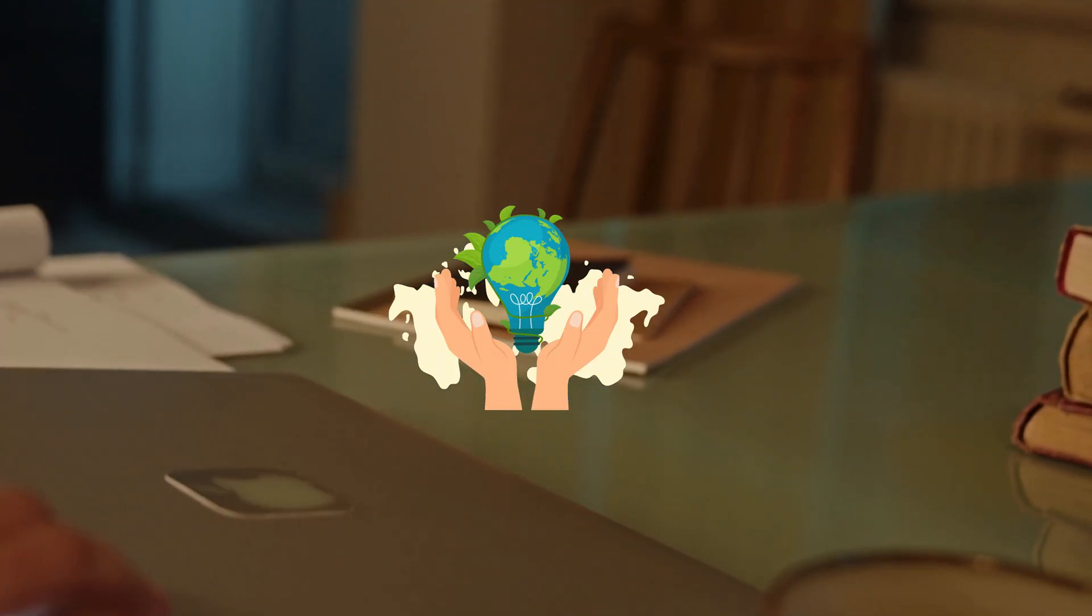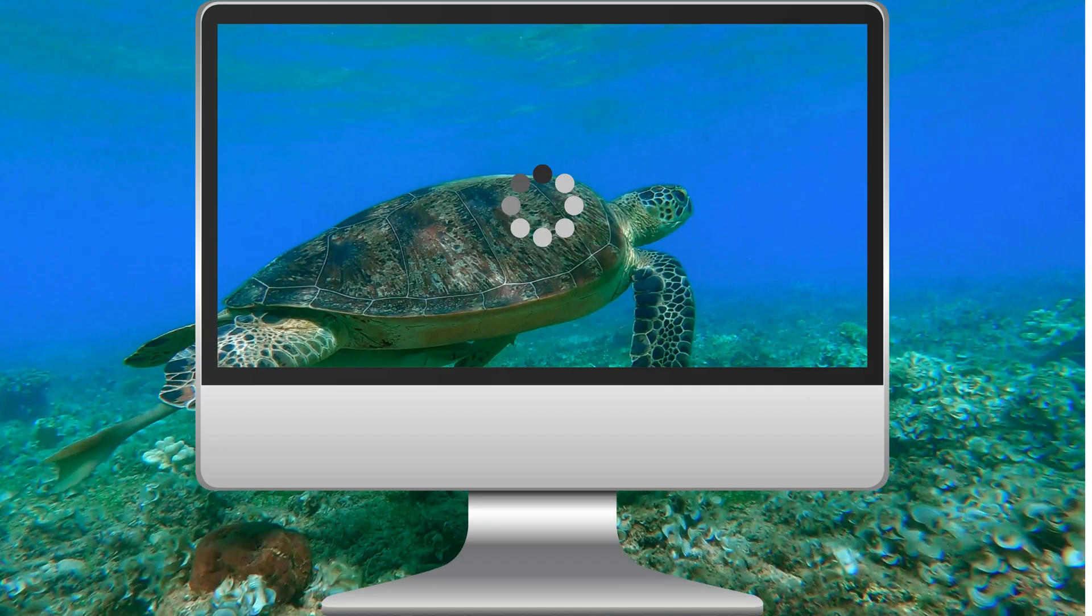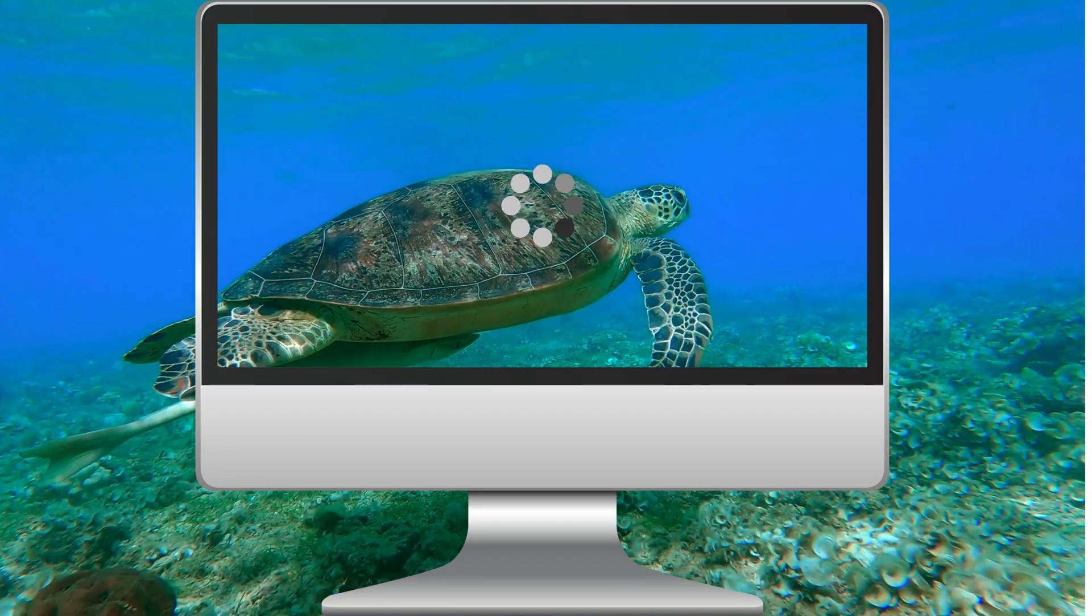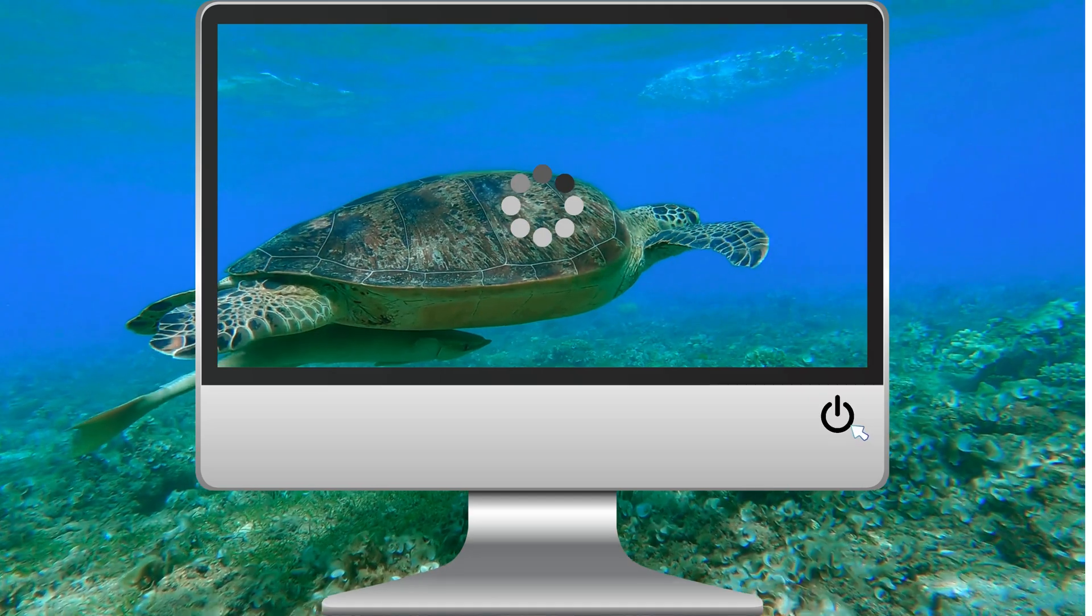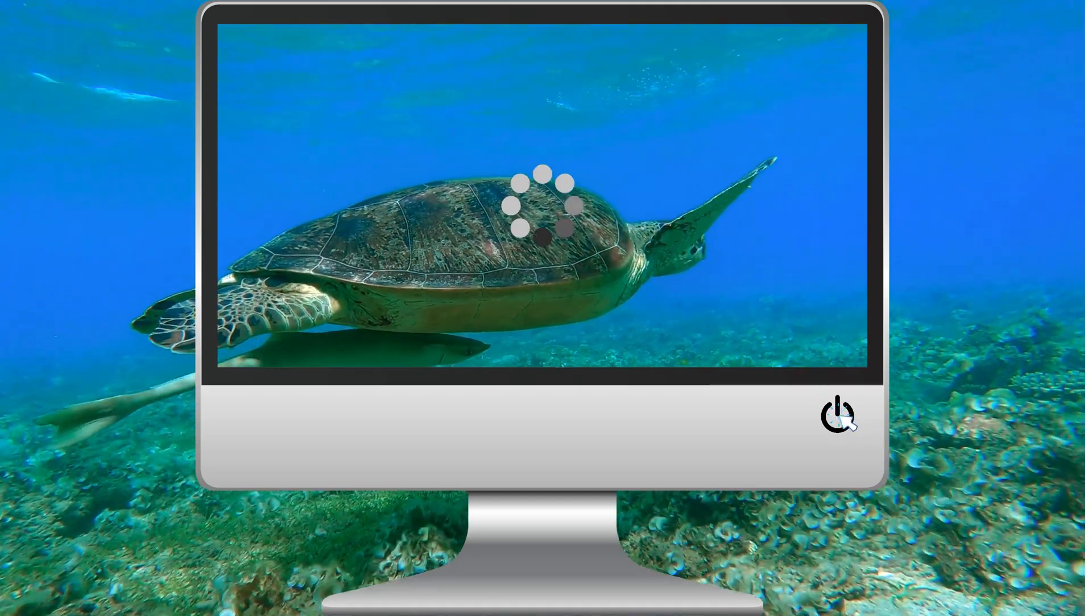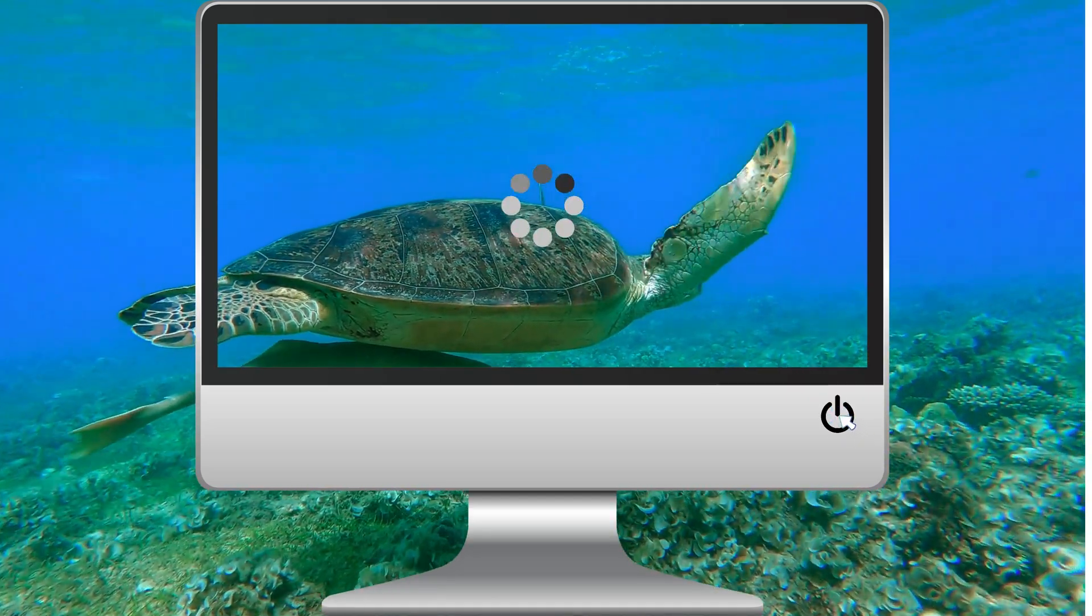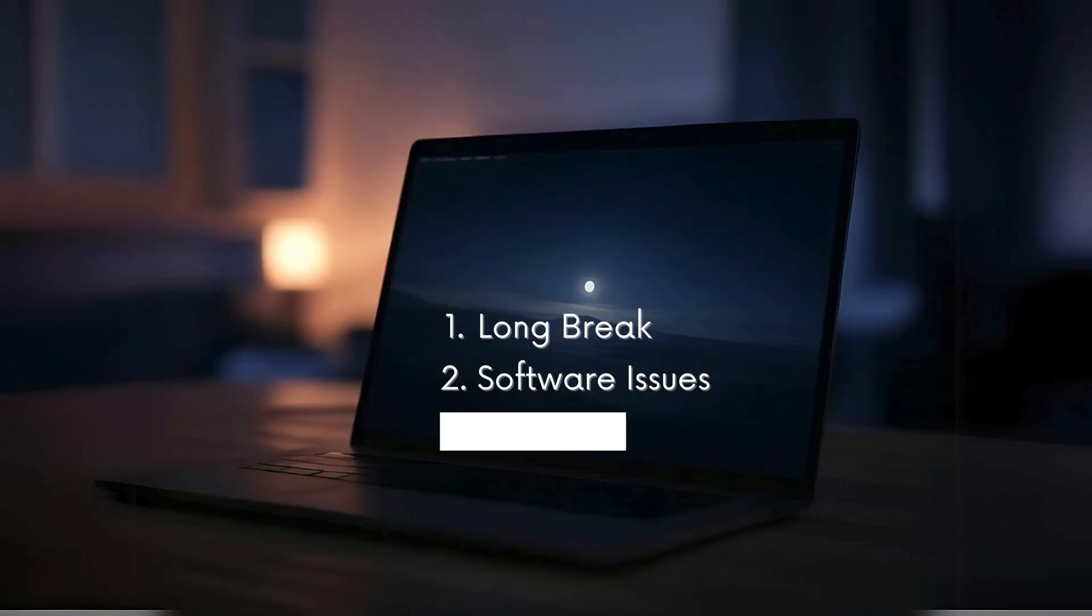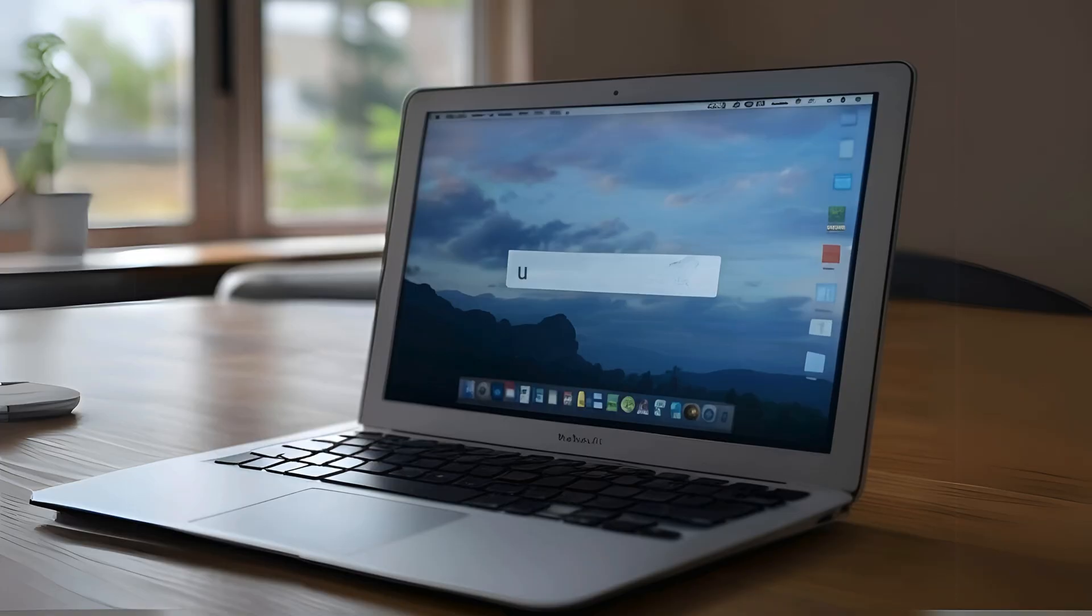Second, if you're experiencing software glitches, slow performance, or unexpected behavior, shutting down your Mac can often help clear out temporary issues and reset things.